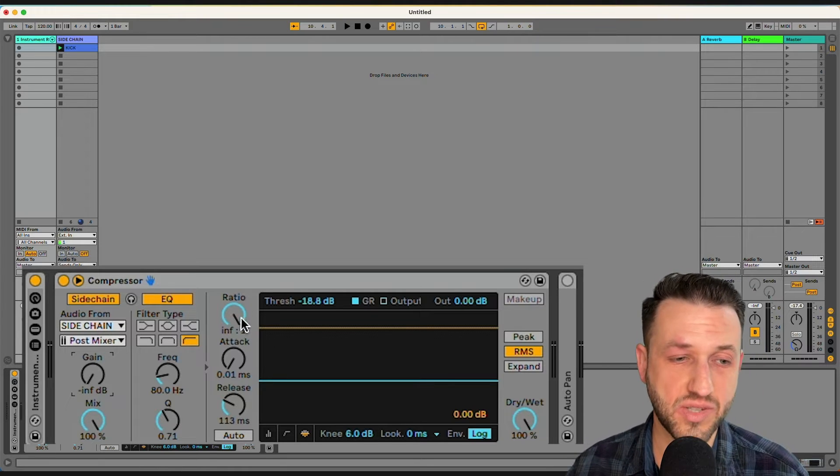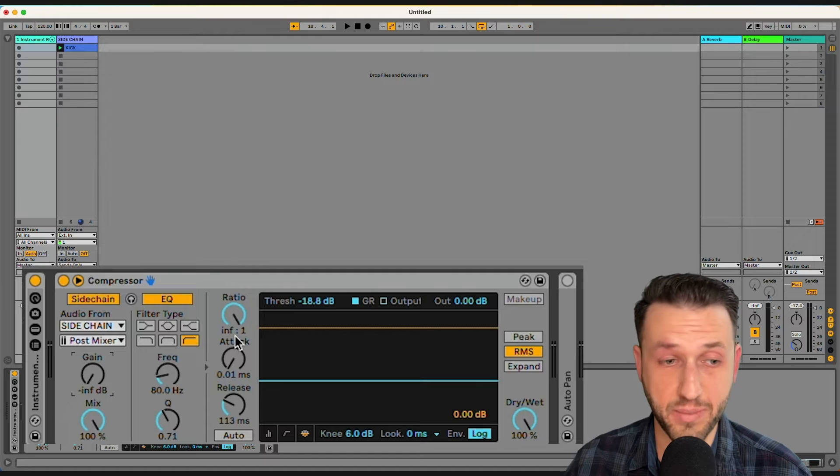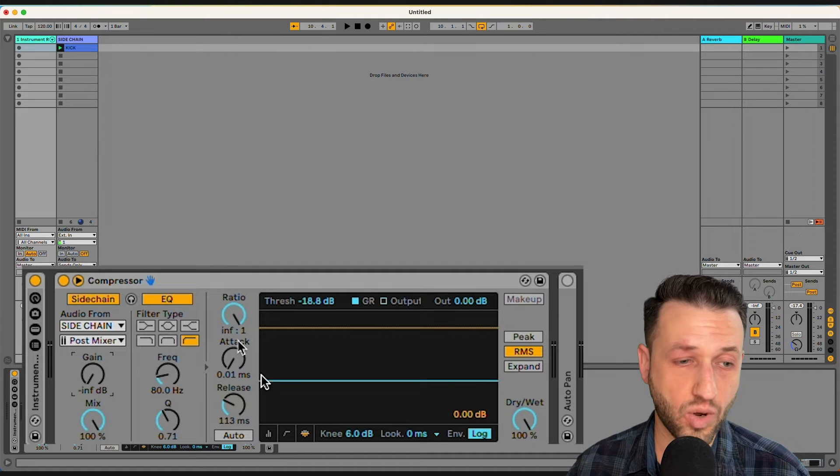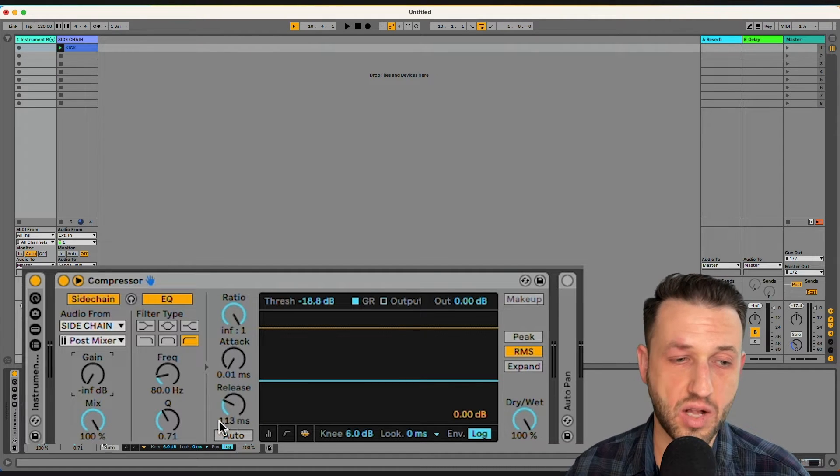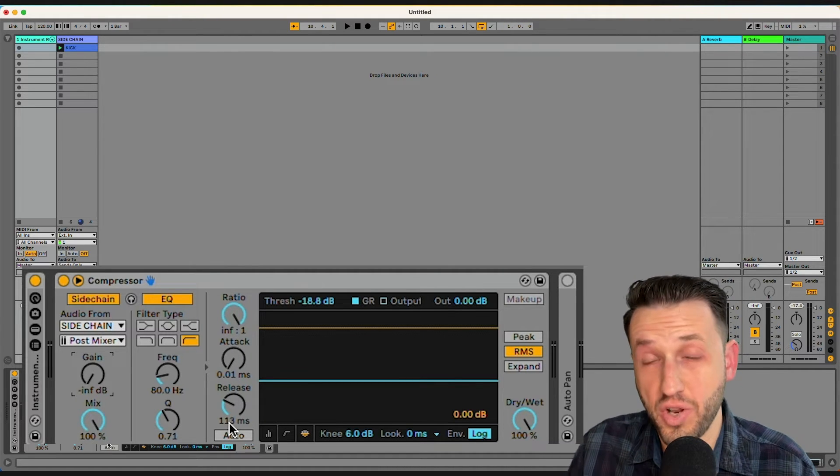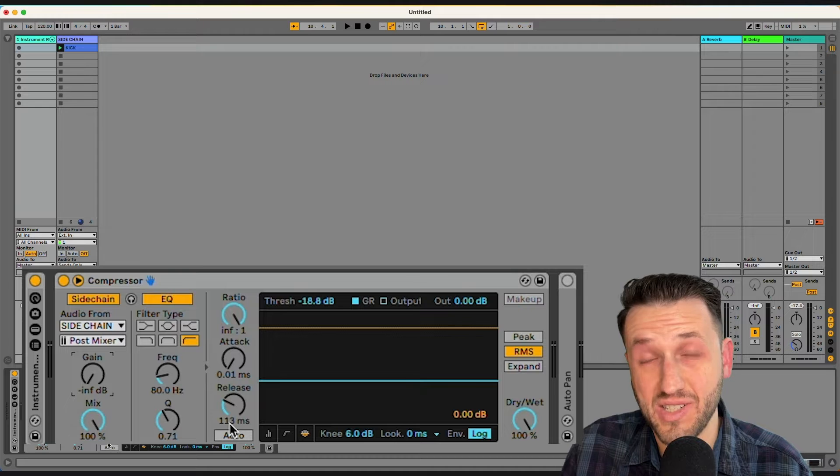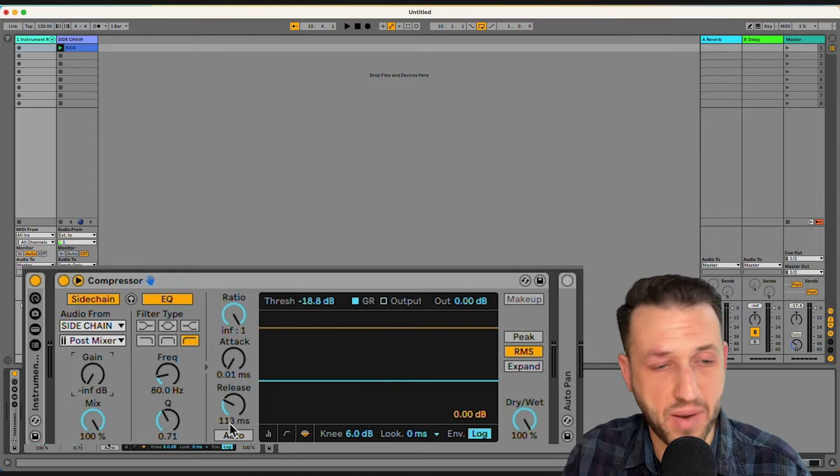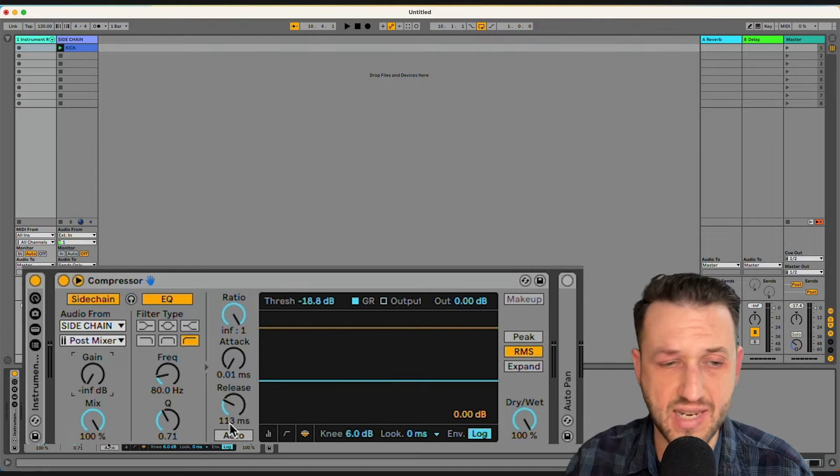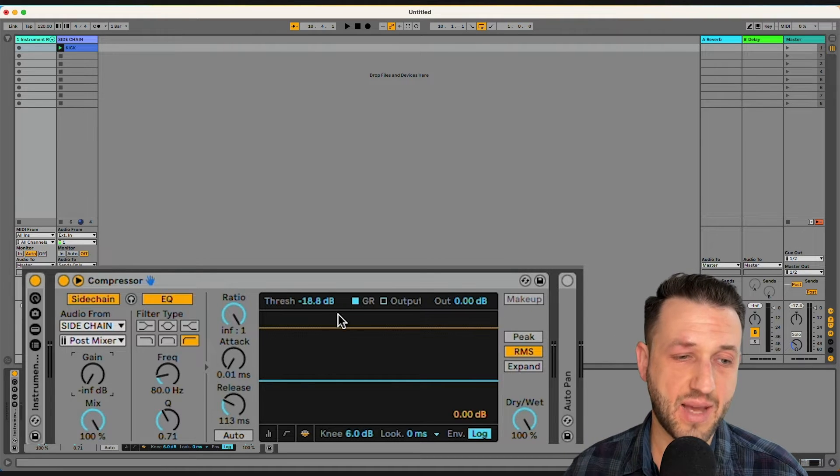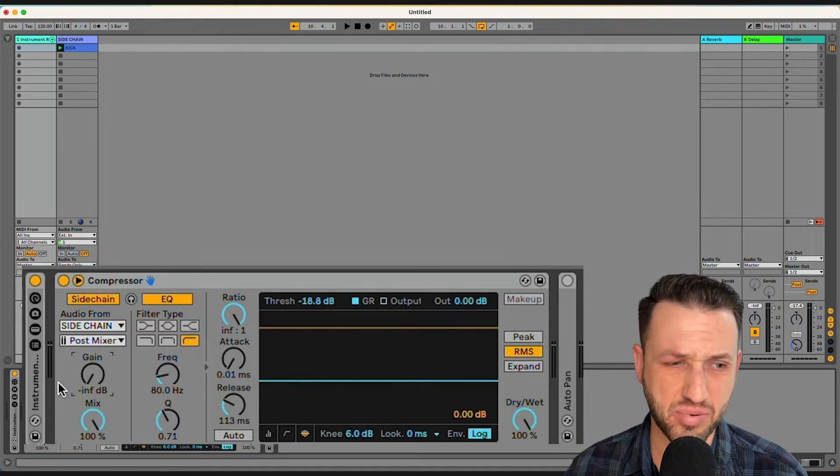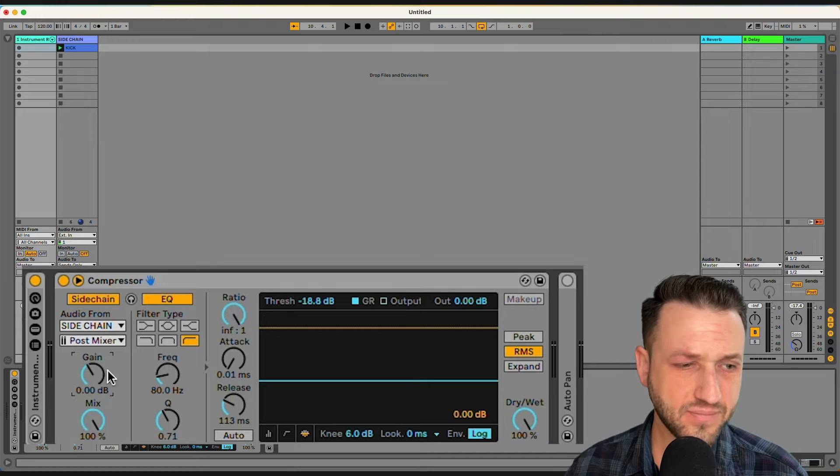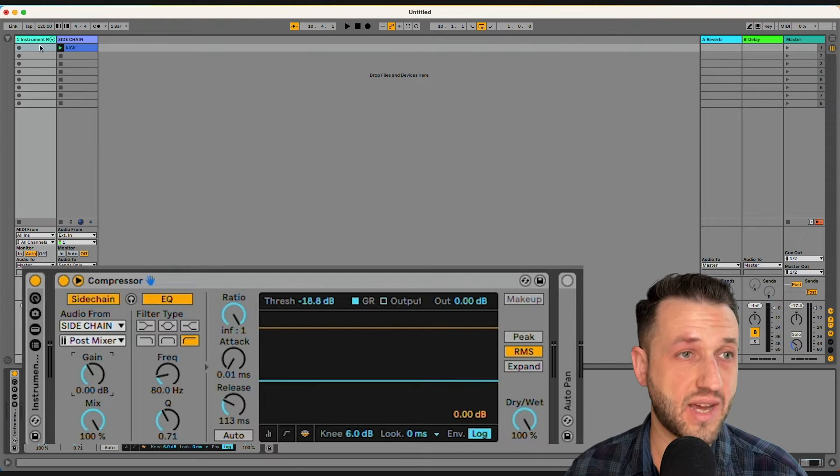Now you're going to need to play with some of these settings here, but I turn this ratio all the way up to being a limiter, infinity to one. No attack at all, and I've got 113 milliseconds on this release, but you'll do it to taste. And then you have to set your threshold, which is actually pretty easy.